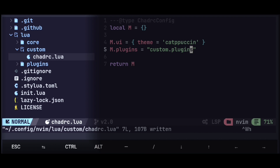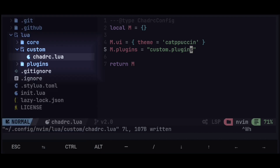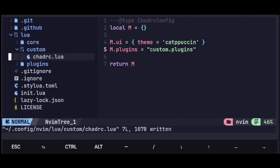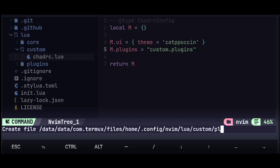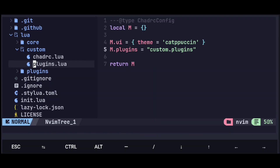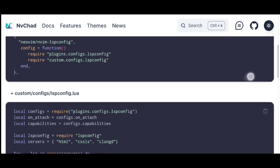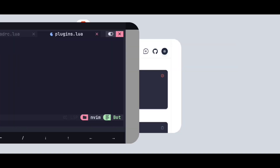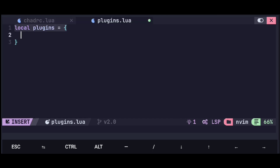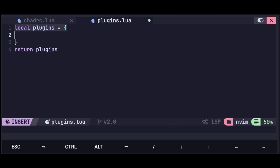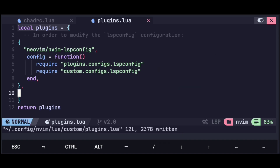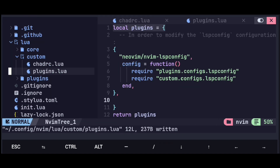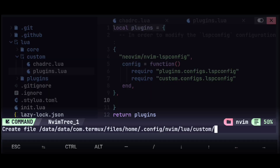Next, go to the file tree again. At the top of chadrc.lua, hit a to create a new file named plugins.lua. Now go to this page and copy the code under plugins.lua. Then go back to Termux, create a table named plugins and return it. Paste this code under it and save with Ctrl+S. Now go to the file tree again and create a new file under config named lspconfig.lua.